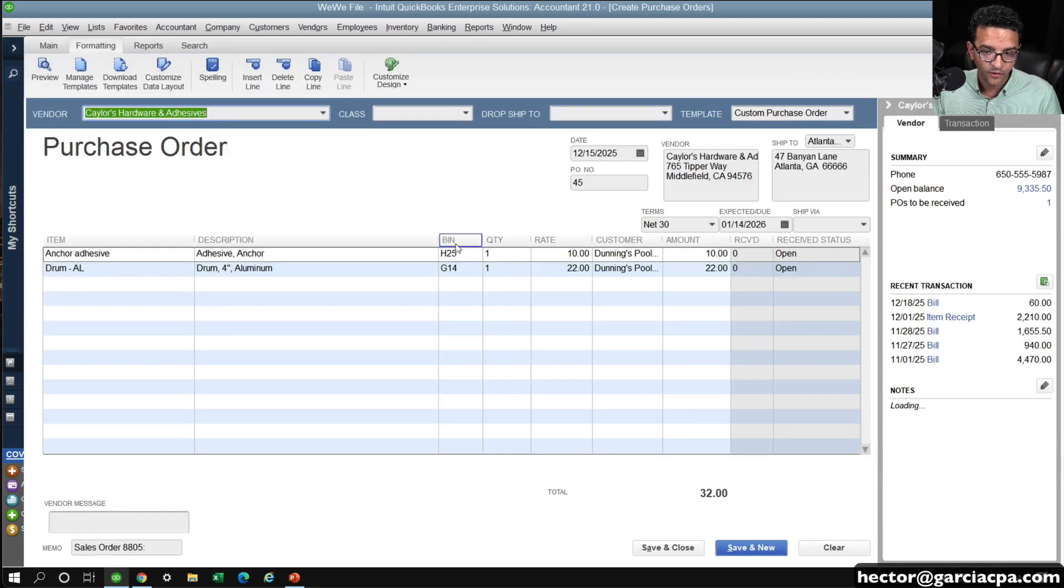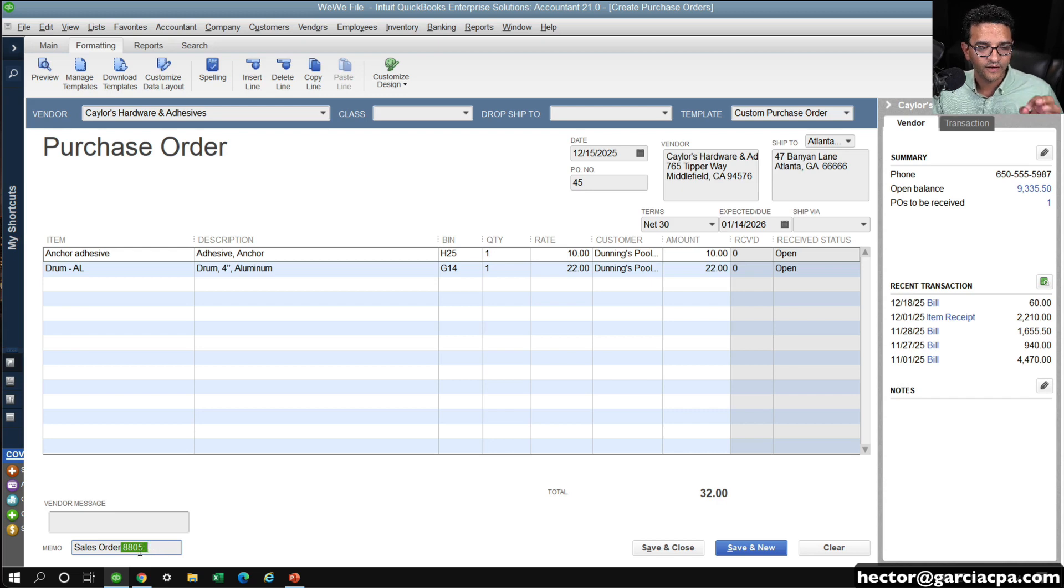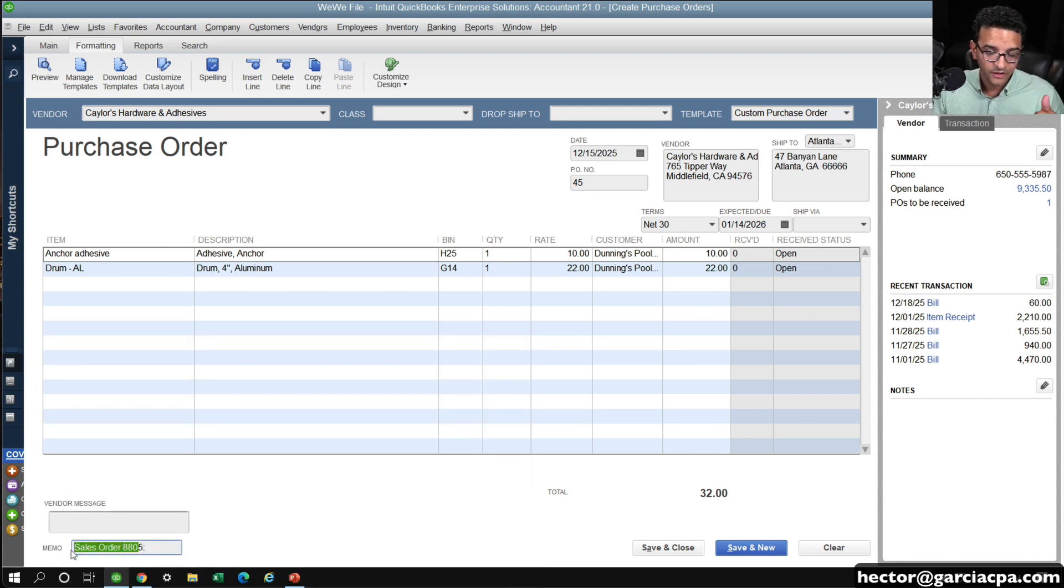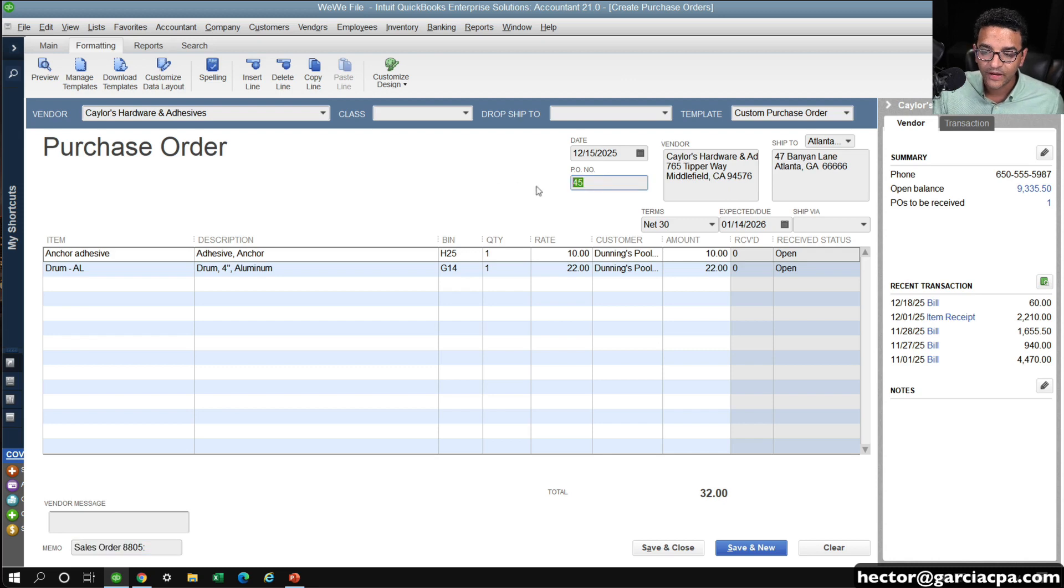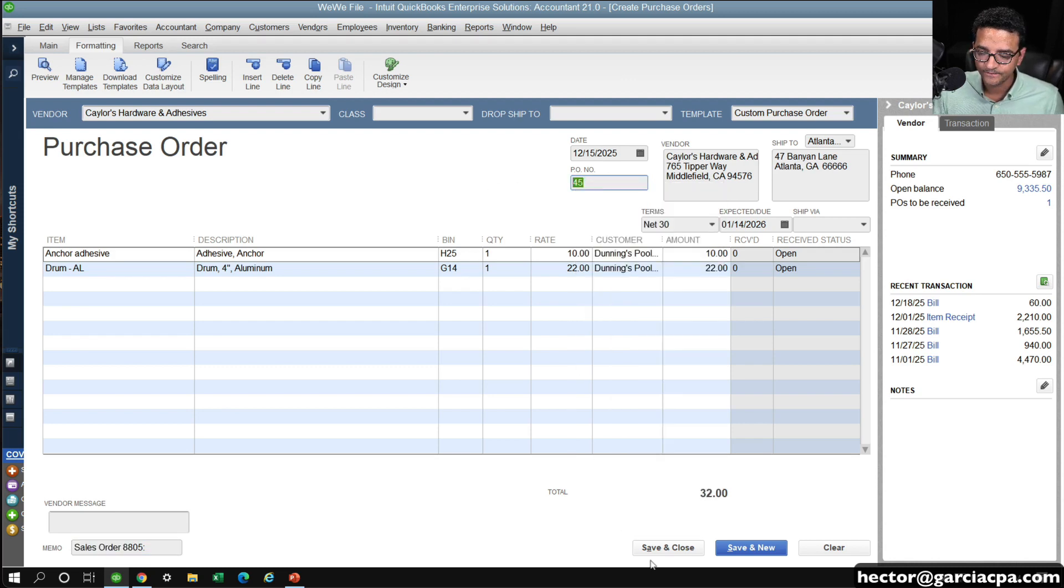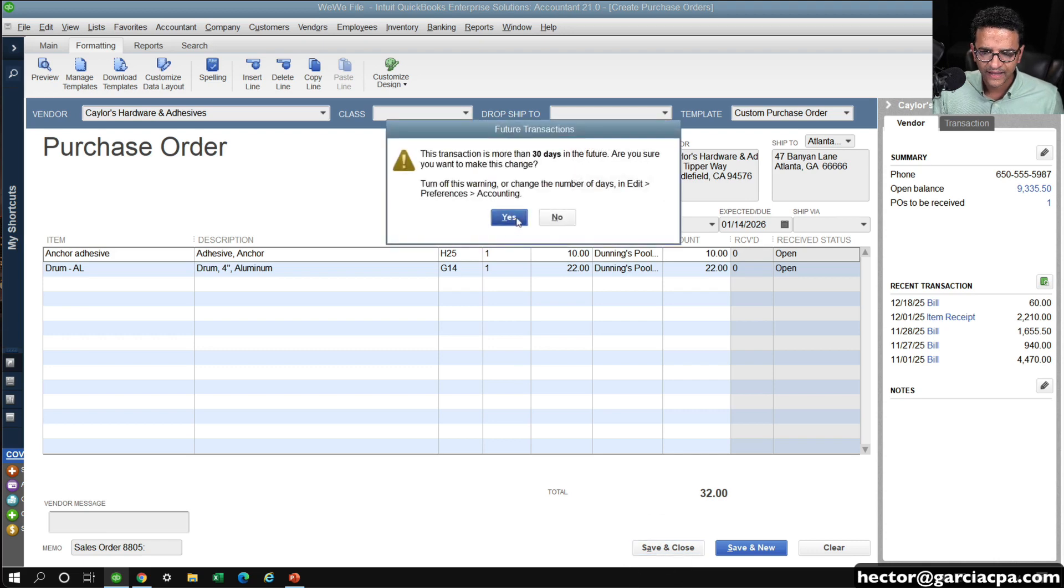Then the PO gets created. Notice that the original sales order number gets tagged in the bottom in the memo section, which is what we want. And then we got the PO number, PO number 45. I'm going to copy that, and then I'm going to click on save and close, and hit yes.